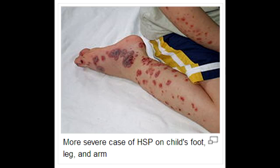What are the classic clinical presentations of Henoch-Schönlein purpura? The classic clinical presentation includes palpable purpura on the buttocks and legs, along with joint pain, abdominal pain in children, and hematuria.